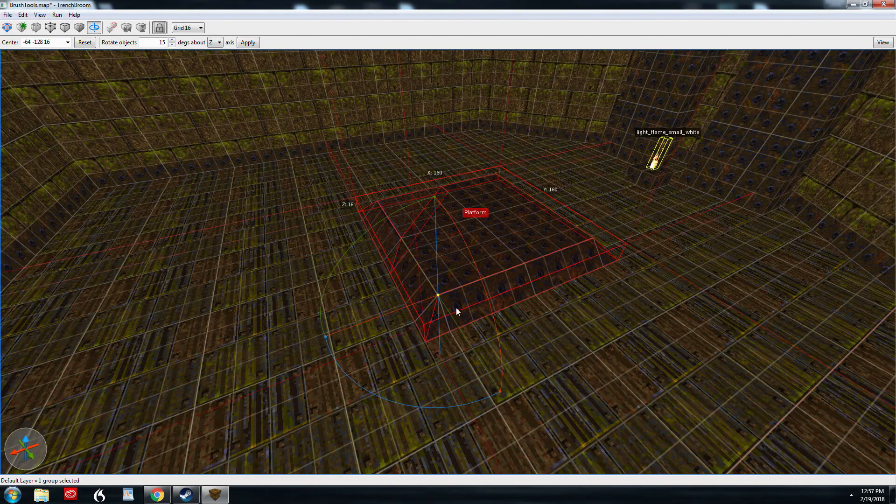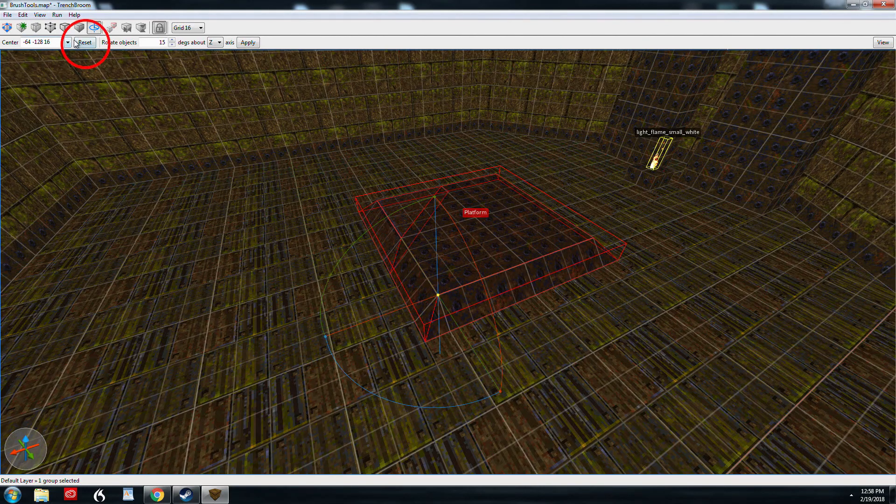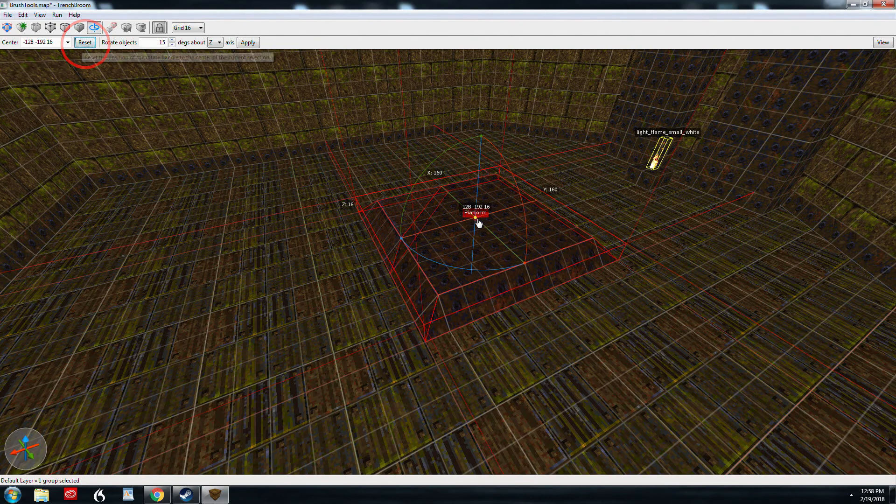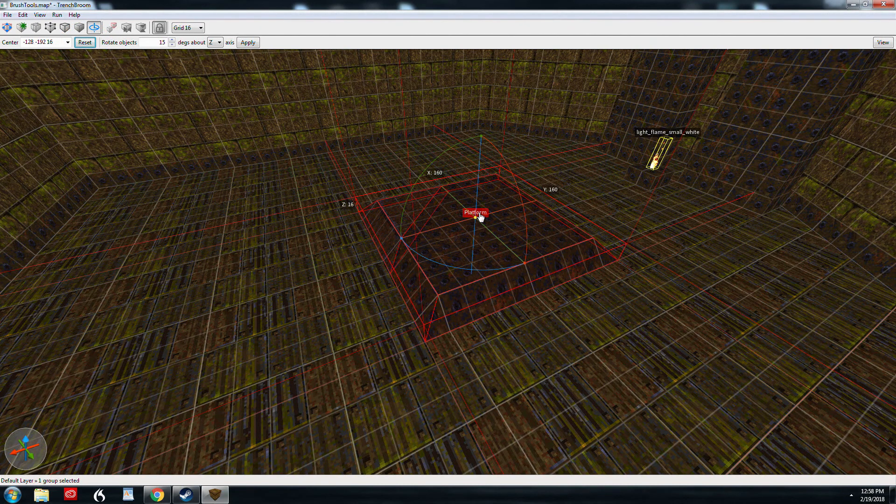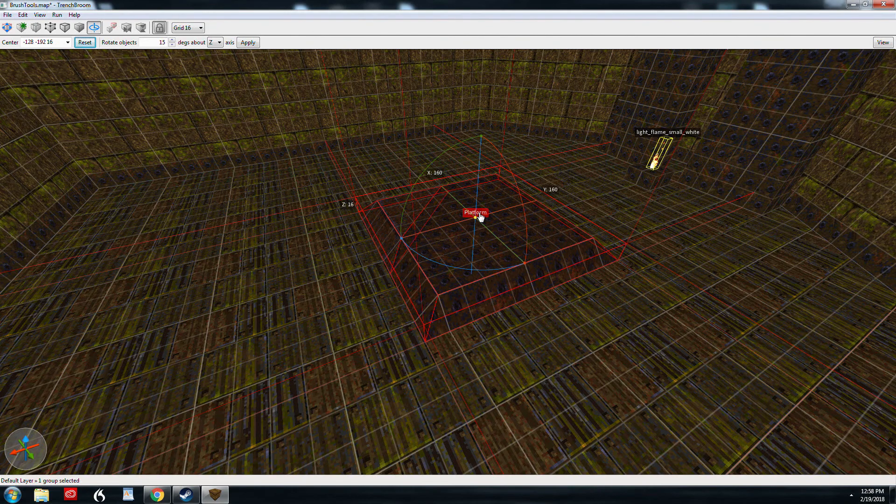So if you want to reset that, up here is a reset button. Click that and it will return to the center and that's the default, the center of a brush. Or in this case the center of a group.